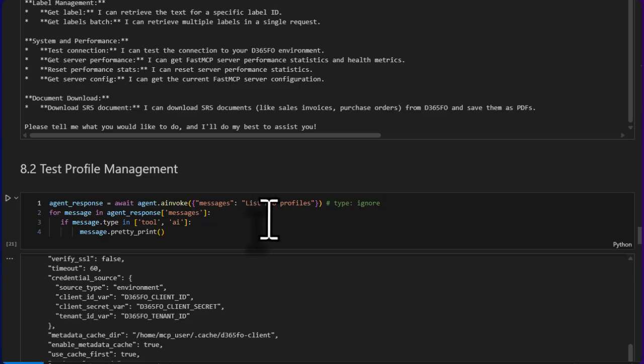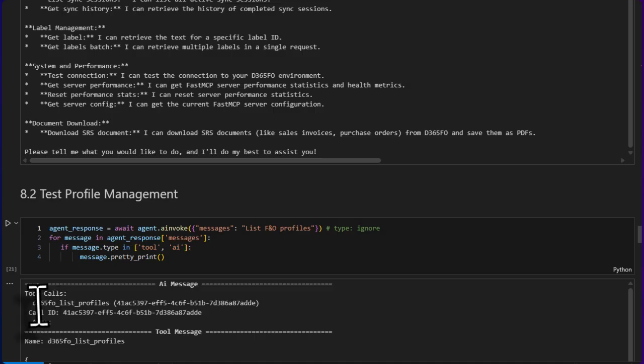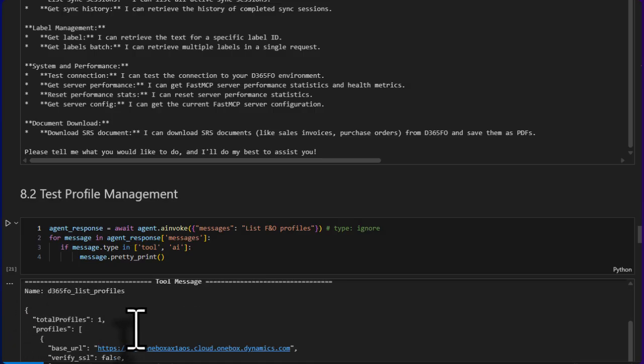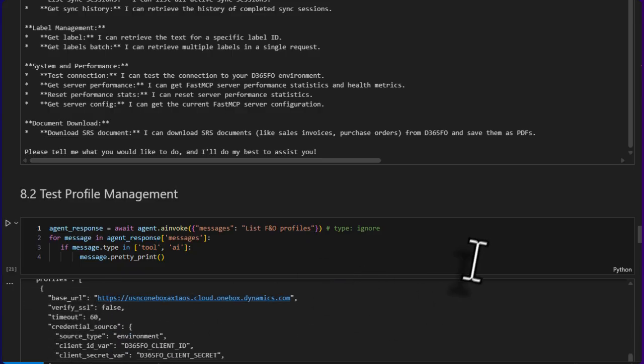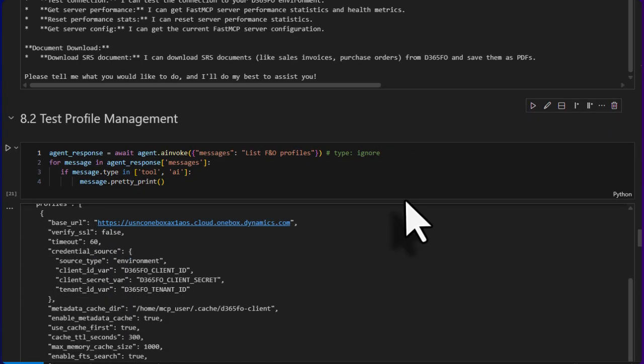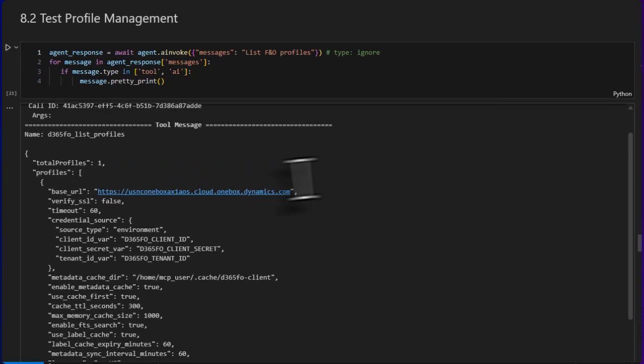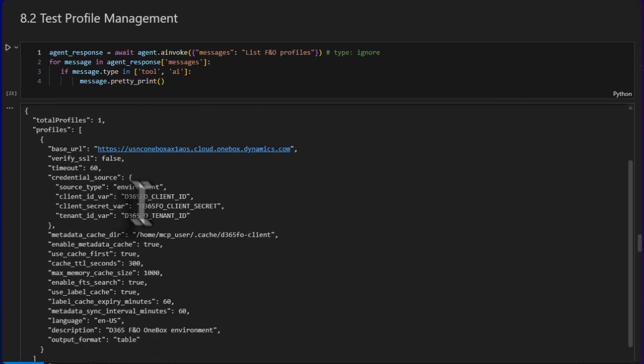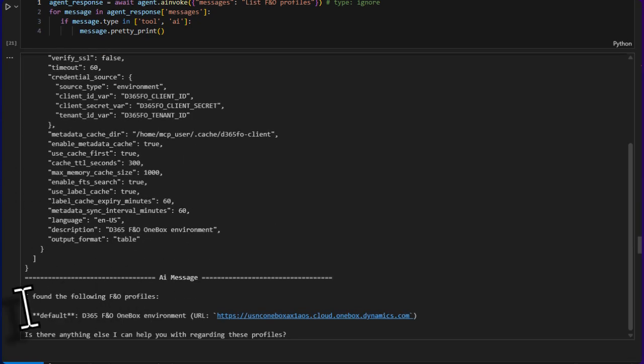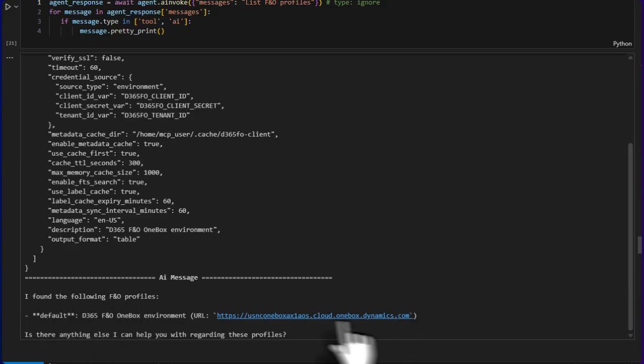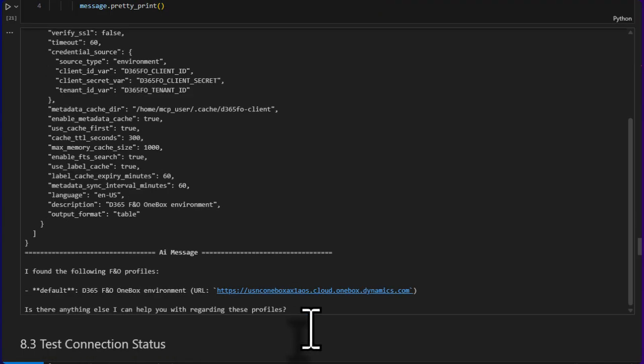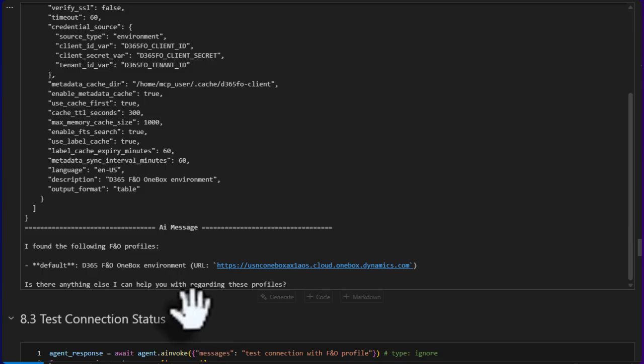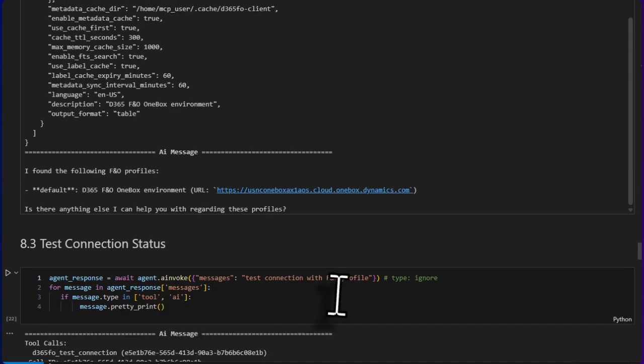Now this is where I'm asking for a list of F&O profiles, so this is where actually we are going to invoke a tool. With this pretty print, we can see the first message is from AI and it generated a tool call: list_profiles with no args because this tool does not have any args. Then the tool, actually the framework, called the tool and this is the tool message. We can see it has all that details. Let me scroll a little bit up so we can see it. The tool got there is one profile, it provided all the information, and then the AI actor used that information and generated this status: 'I found the following F&O profile: default. This is the URL. Is there anything else I can help you with regarding these profiles?' So tools are working, we saw that one.